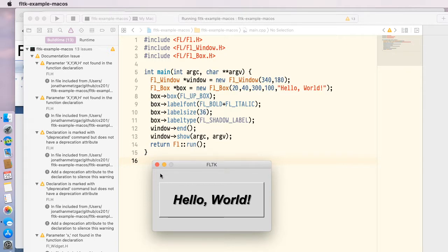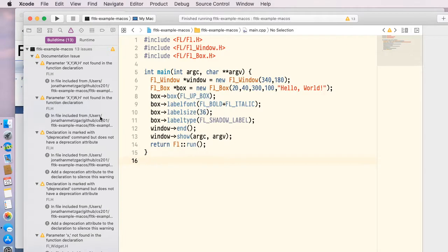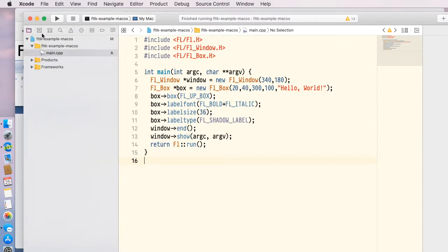This is how easy it is to get FLTK working on Mac OS X. That's all I have for this video. Thank you very much.